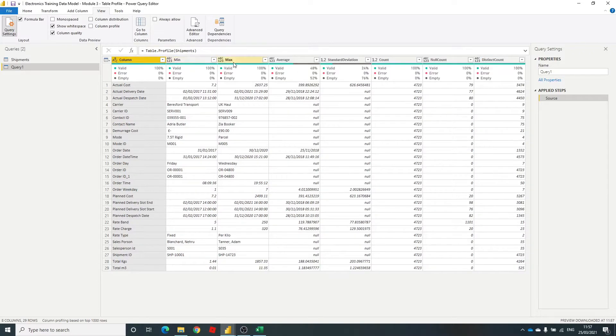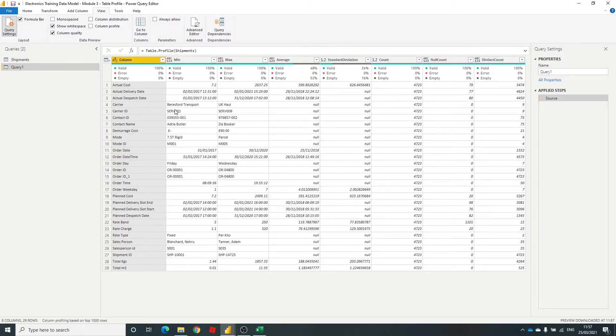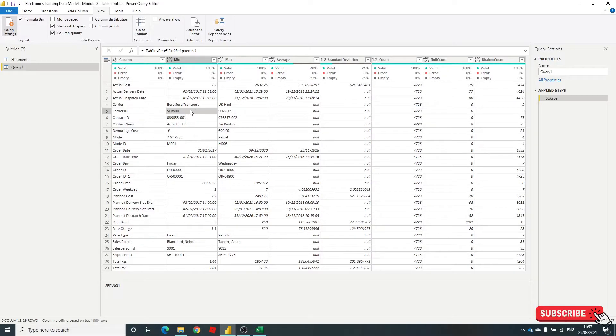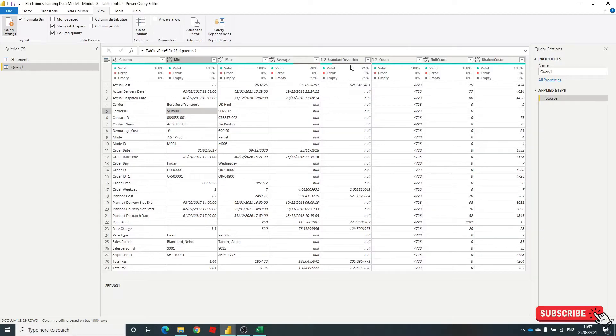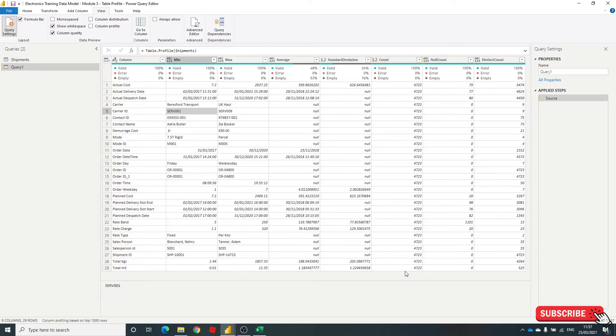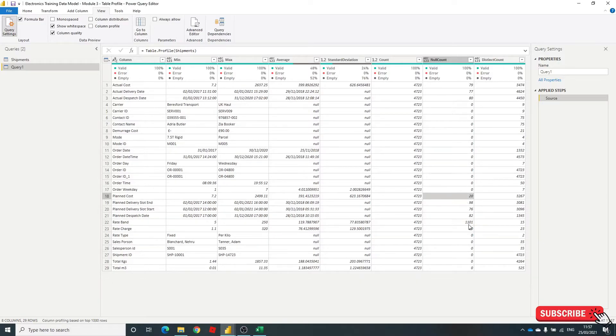Minimum data, the maximum data, the average data. Now for some of your text fields, this isn't going to be necessary, but it bases the minimum max on the upper alphabetical order. Any standard deviation in terms of from the average, count of rows, and the number of null values in there. So this works on your numeric and date time fields.